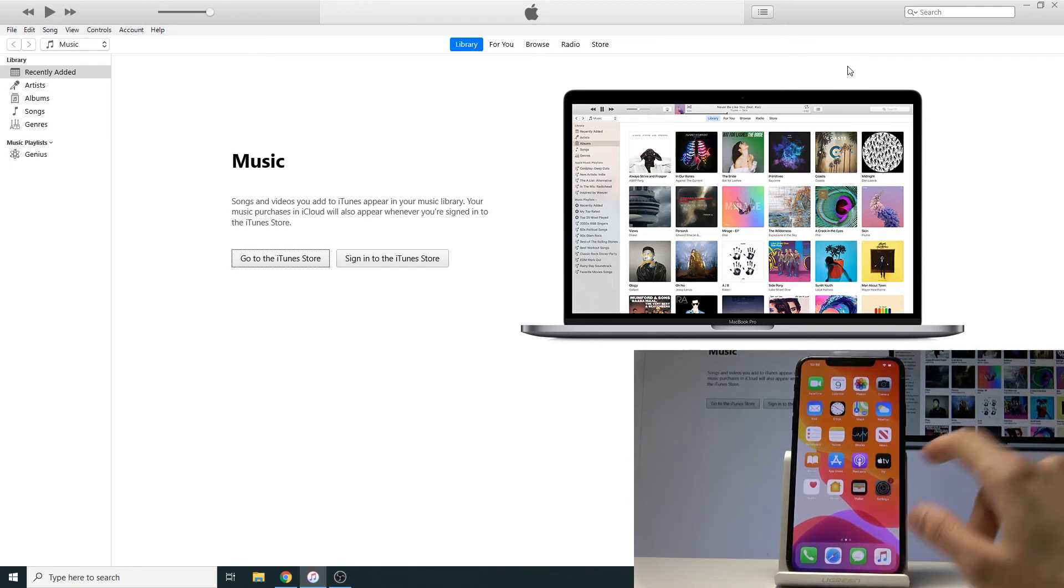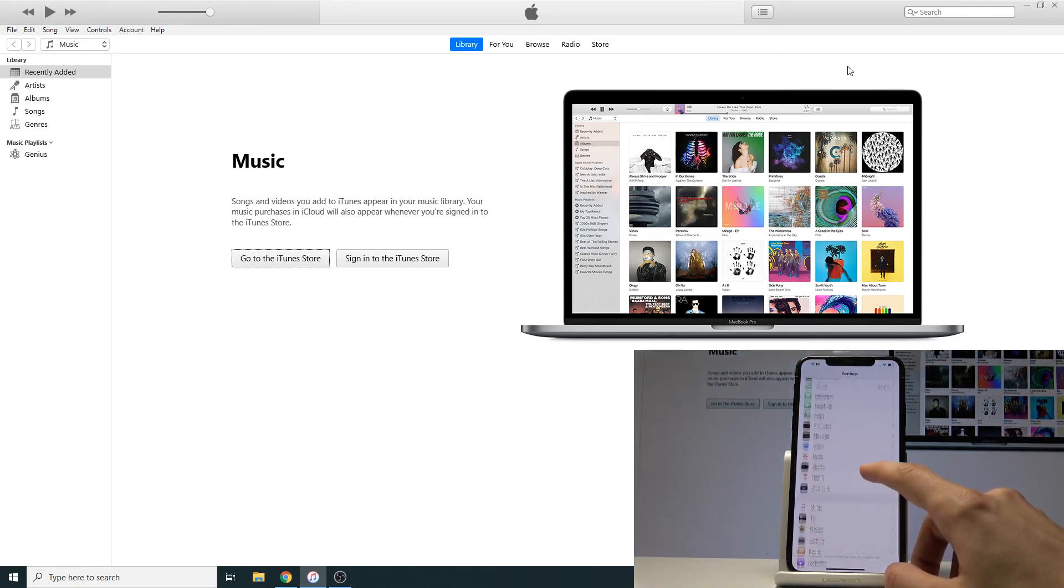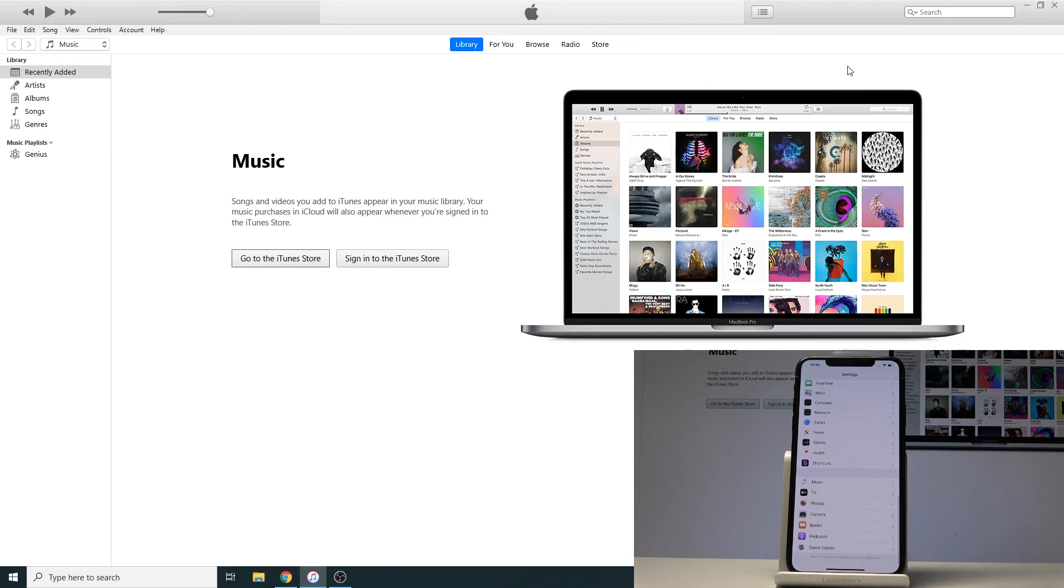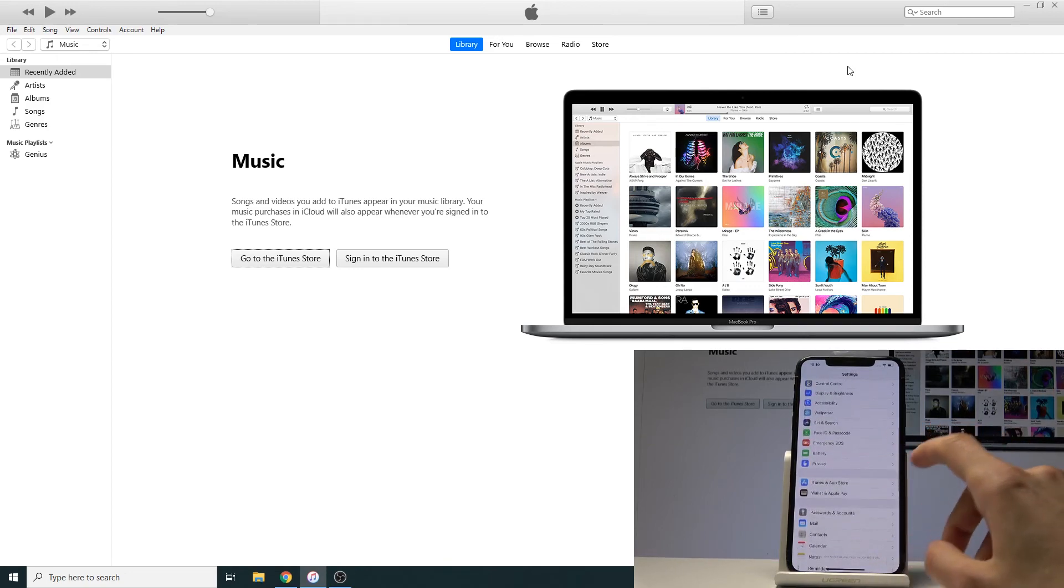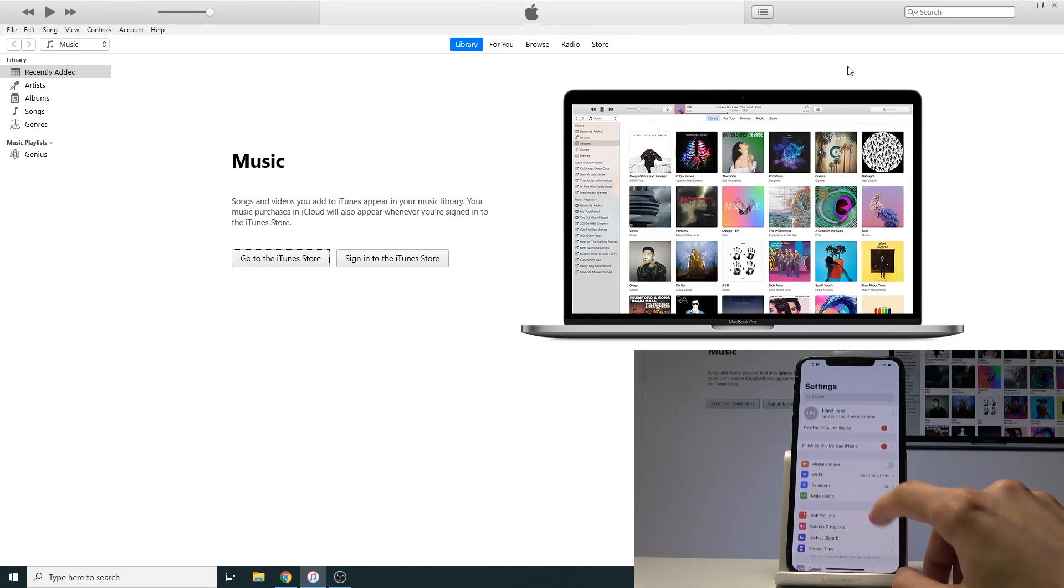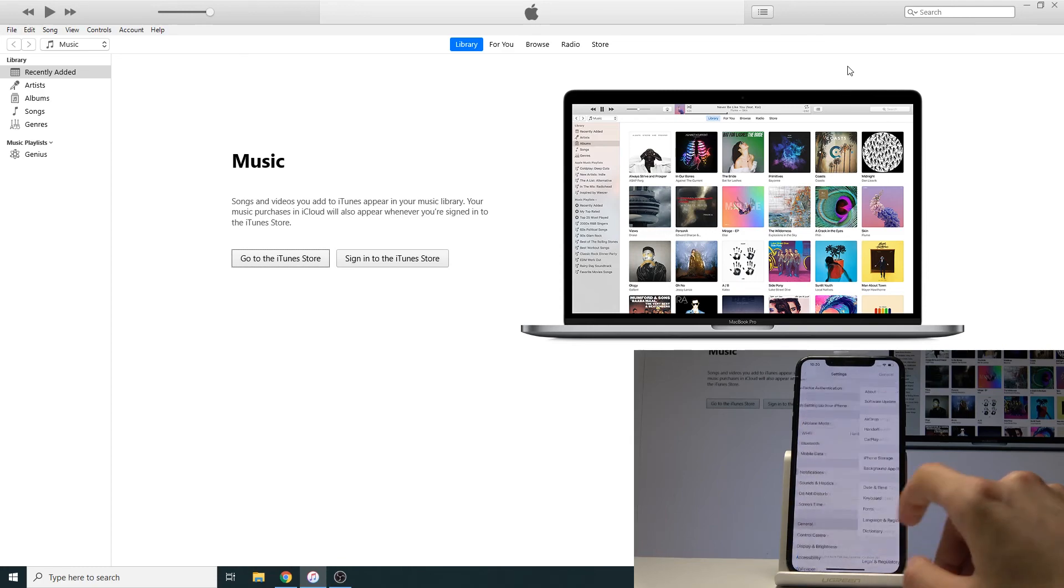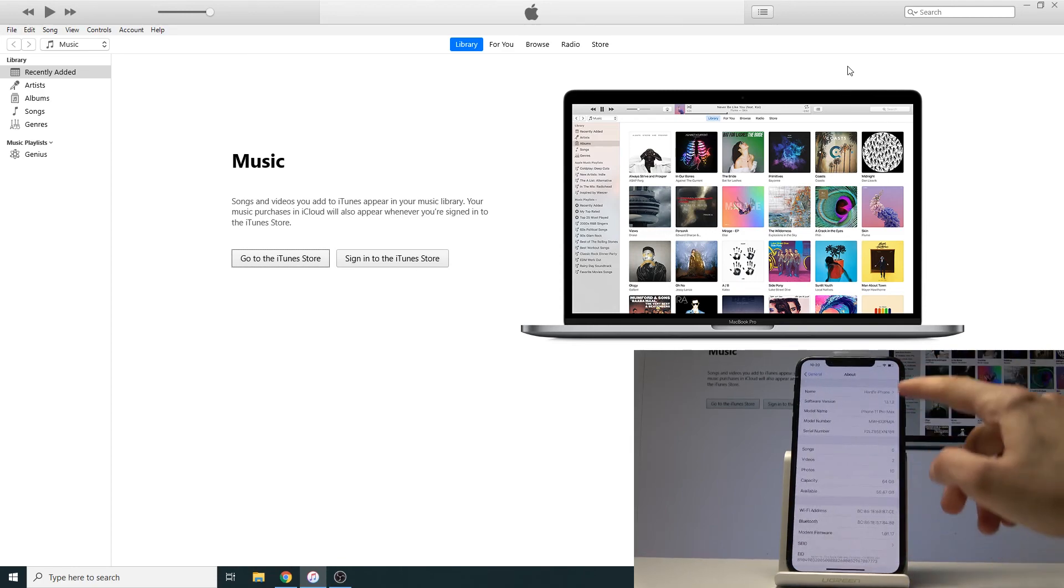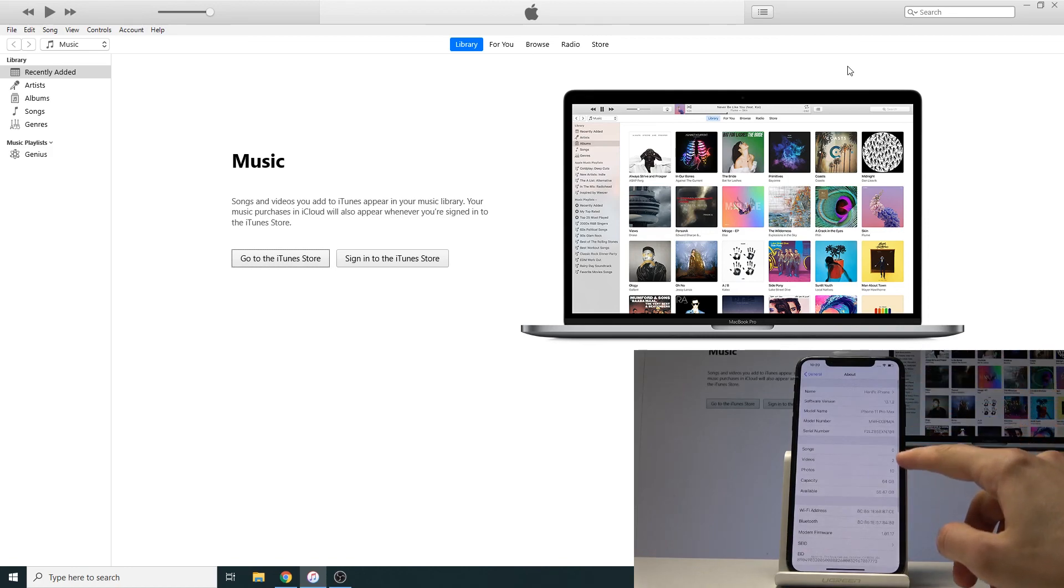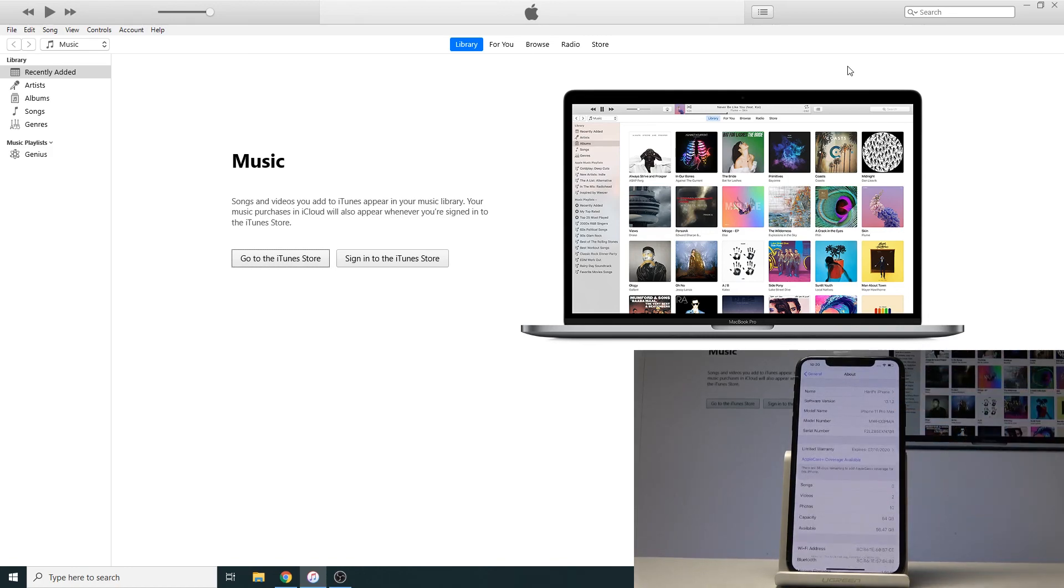And if we go into the settings, as previously the version that the device comes in was 13.0, and now if we go into General and About, we should find, where is it, 13.1.2, right here.